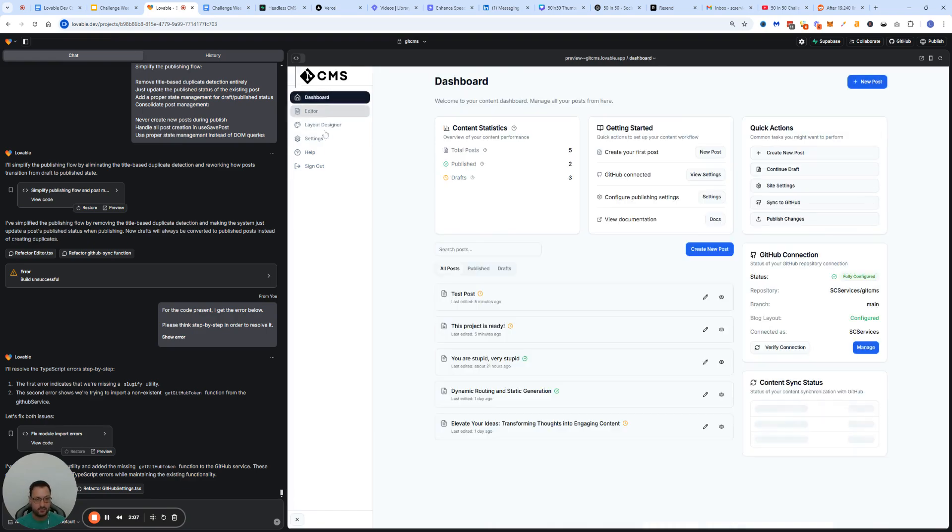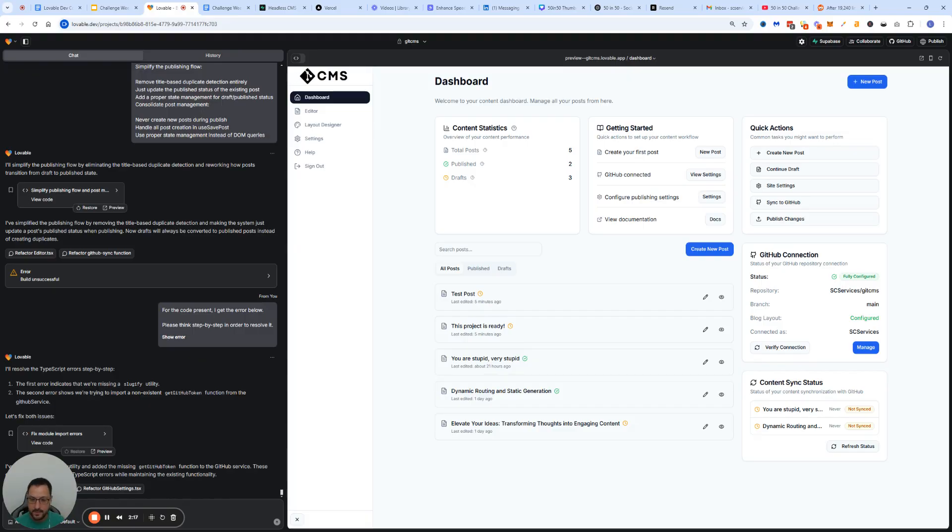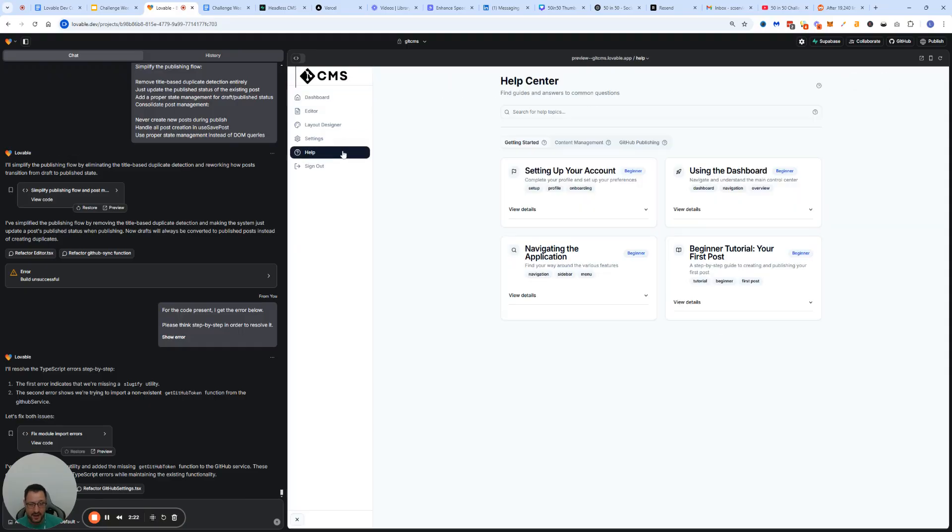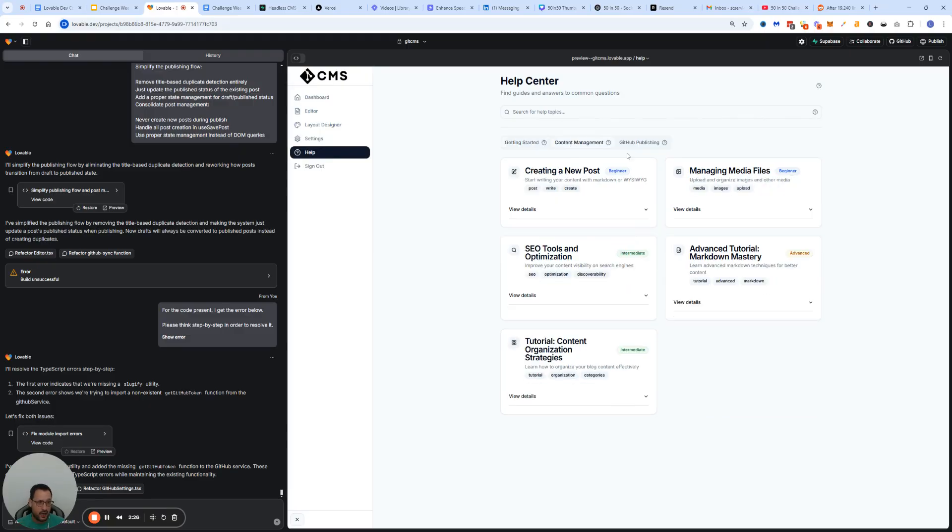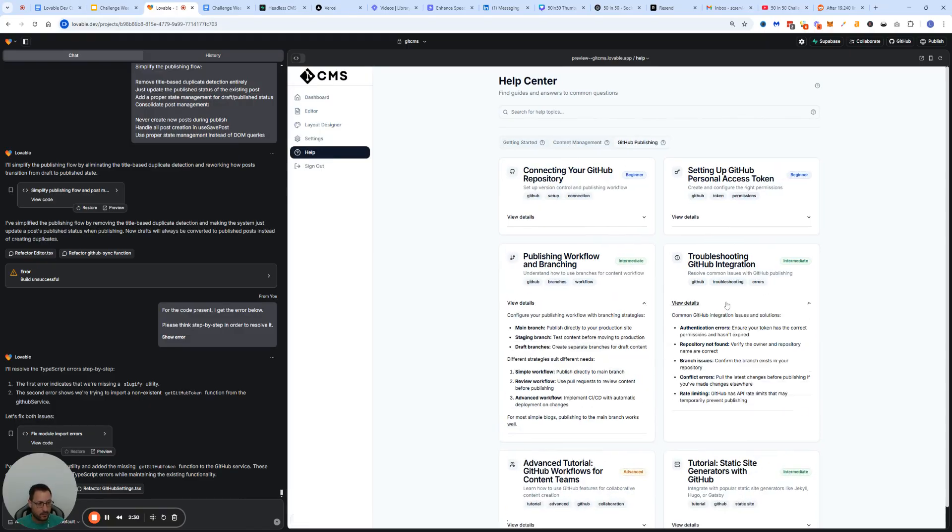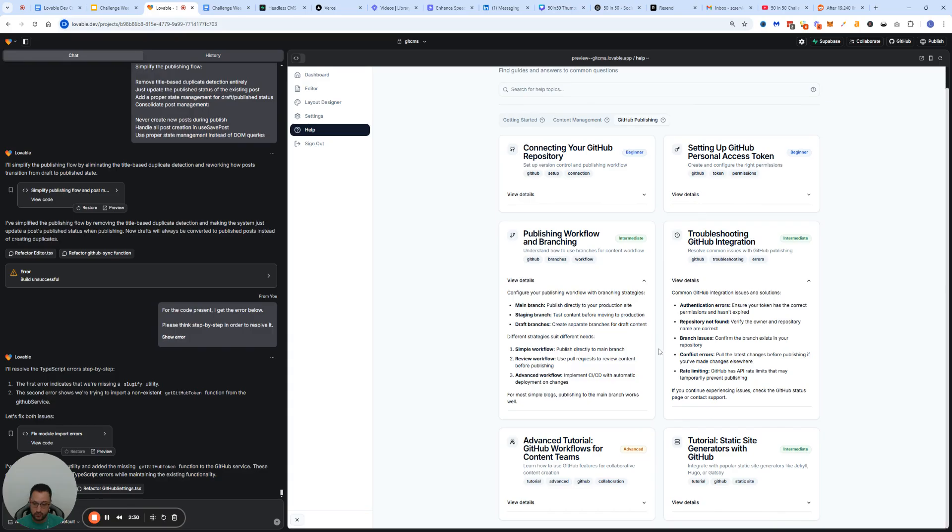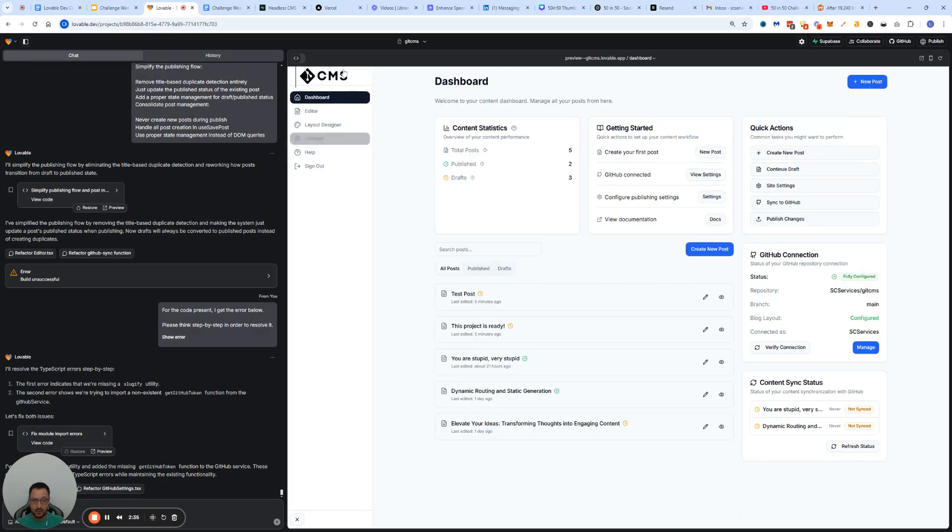So okay, my project is sort of there. It's working. Everything is working as it should be. I can connect the project with my GitHub repo. I can build a post in the editor and push it onto the GitHub repo, and then the hosting would be done by the person themselves. If they're not educated on how to do it, I built a full help center for that. Getting started, content management, and especially, most importantly, GitHub publishing and the workflow for that.